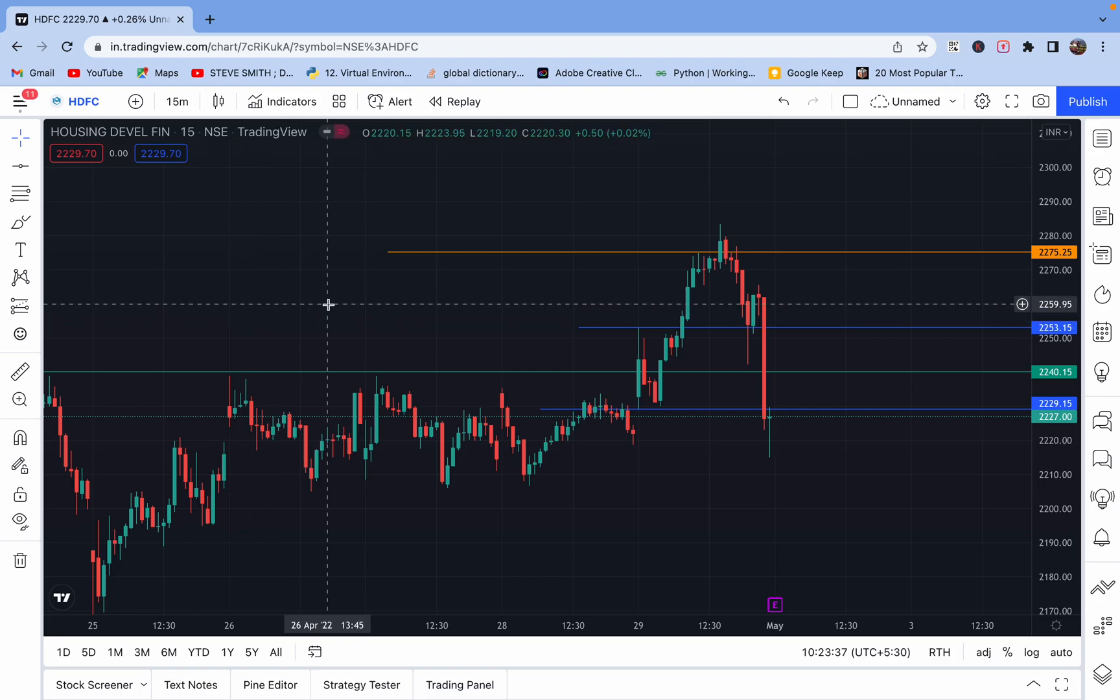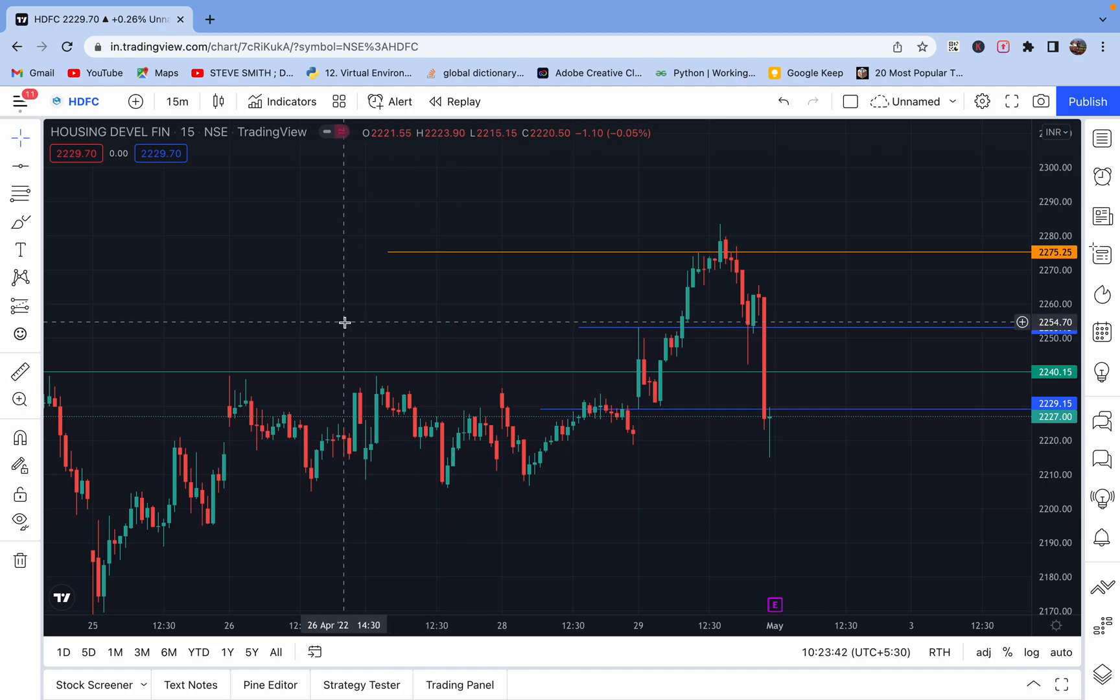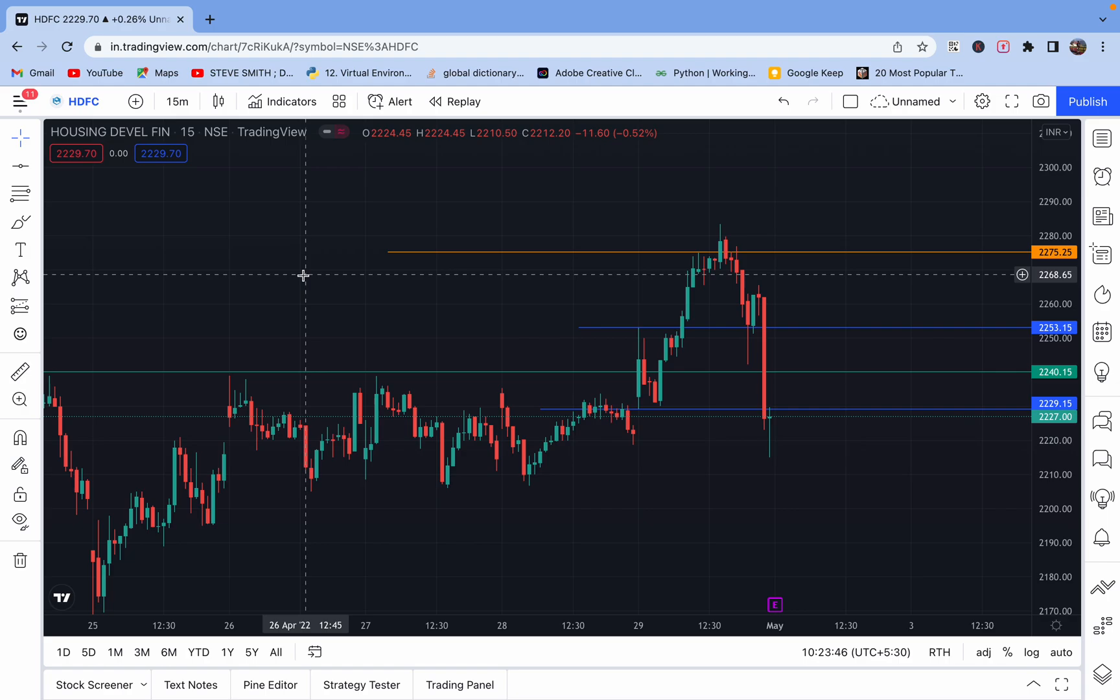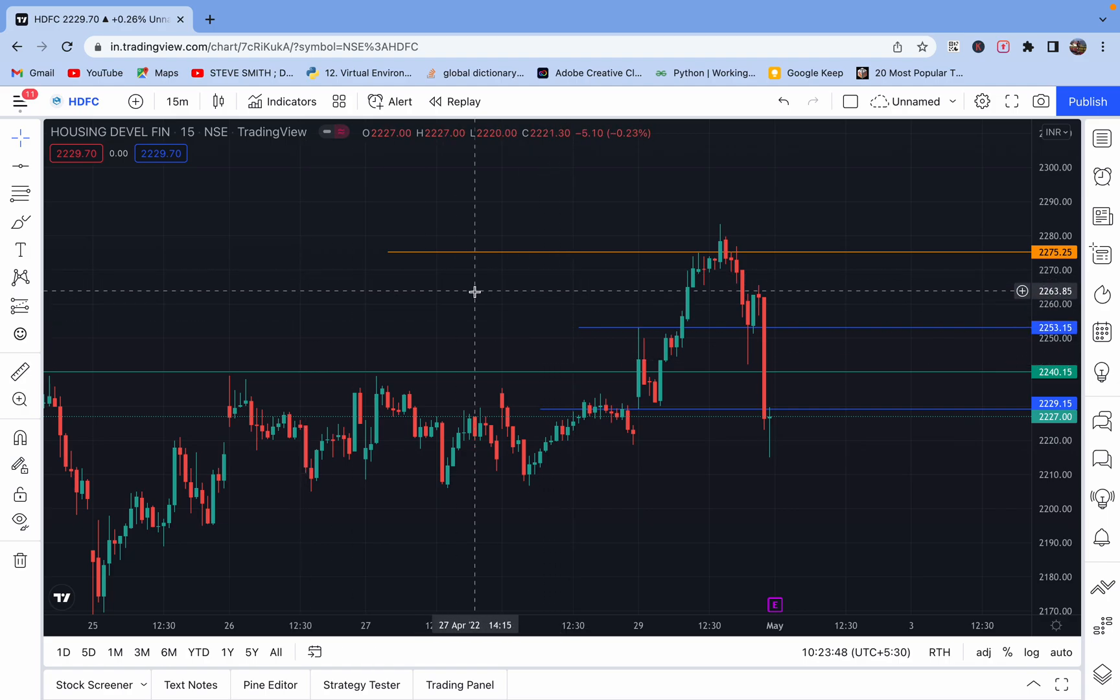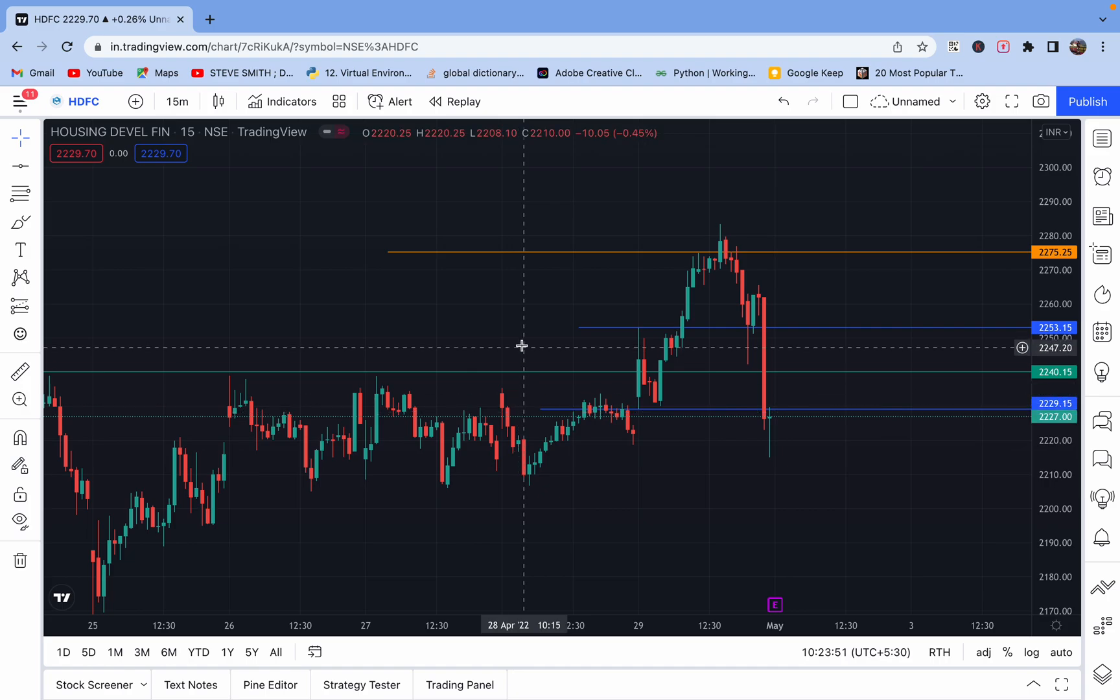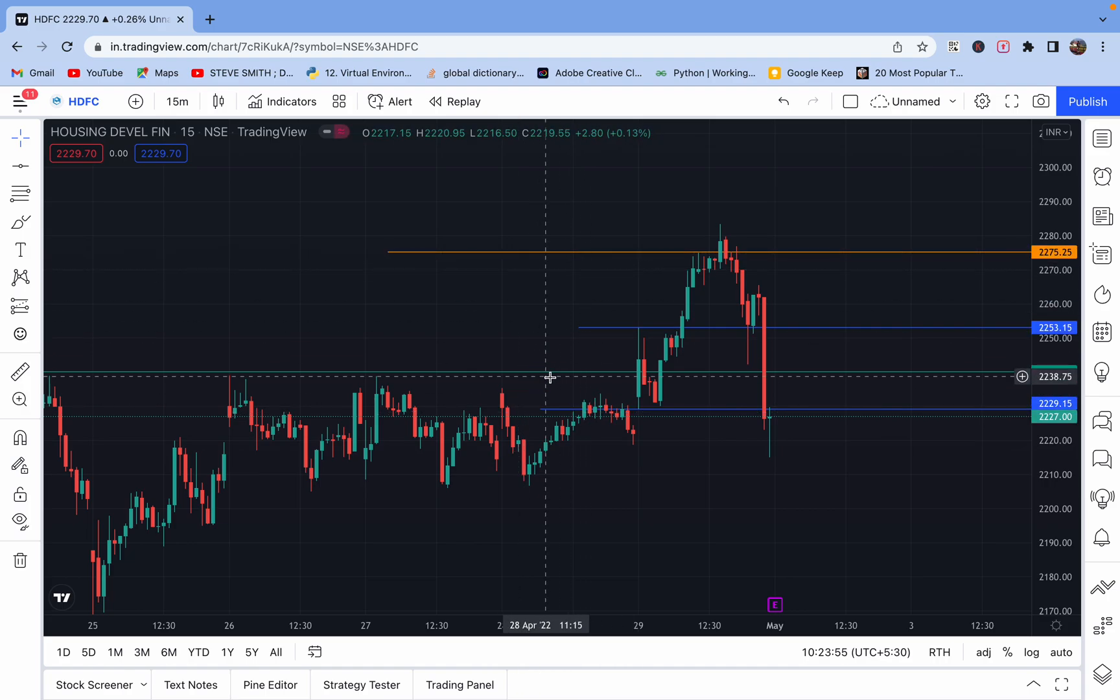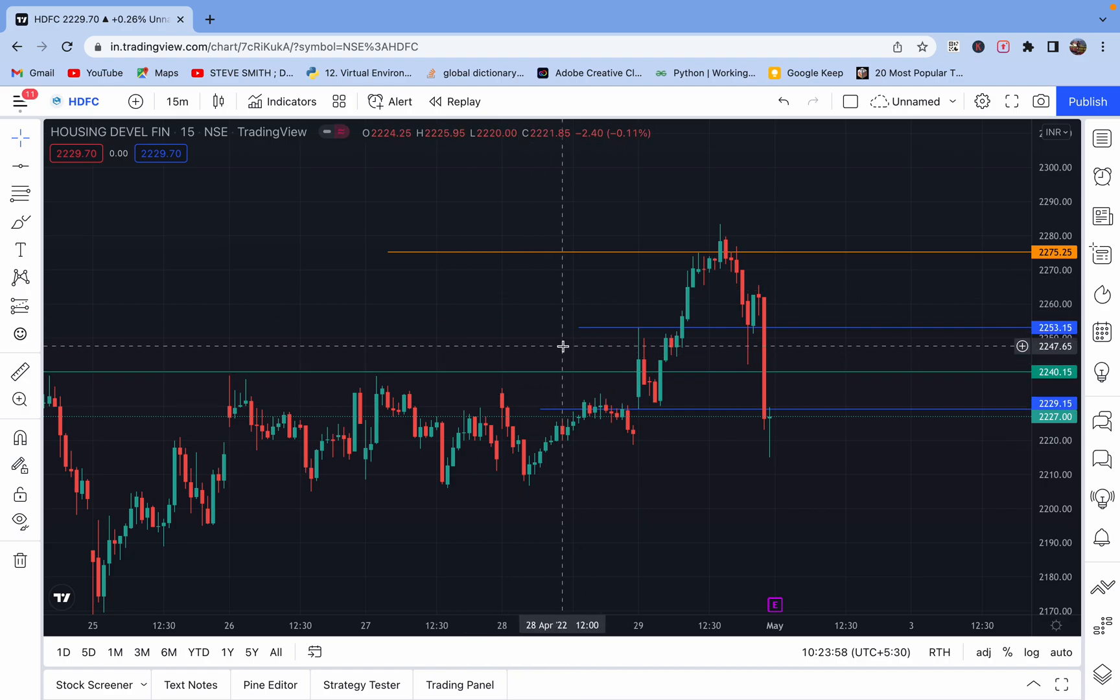Today we will discuss the most important topic: backtesting. In this lecture we will take a simple strategy, a breakout strategy for one hour, and backtest it. In this chart you can see these two blue lines are the range of one hour, this orange line is the target, and this green line is the stop loss.